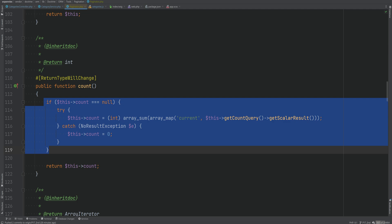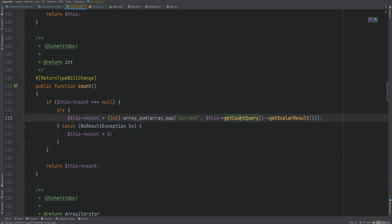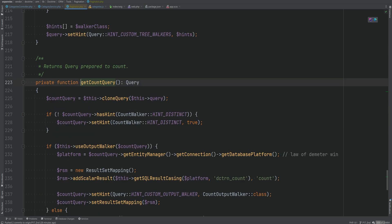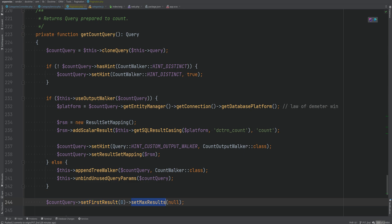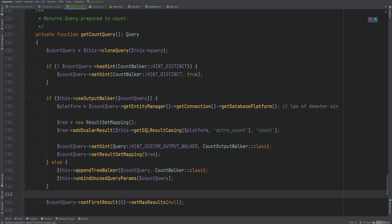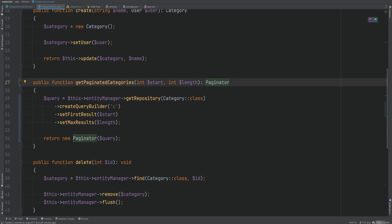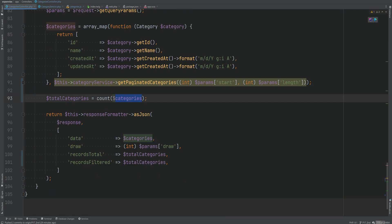Internally the Paginator's count method runs a count query that resets firstResult and maxResults — so it gets the total count without applying limit and offset. The IteratorAggregate interface, covered in a previous lesson, allows us to iterate over the object as if it were an array.